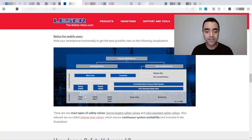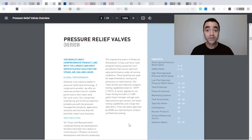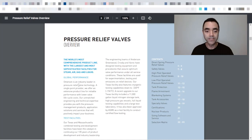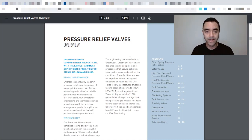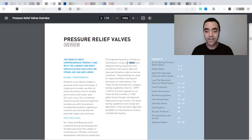So based on the function of the pressure relief device, it can be classified as relief valve, safety valve, and safety relief valve. Now let's take a look at the Emerson catalog. And Emerson is one of the industry leaders in pressure relief valve technology. They are responsible for the Anderson Greenwood, Crosby, and Varec brands.